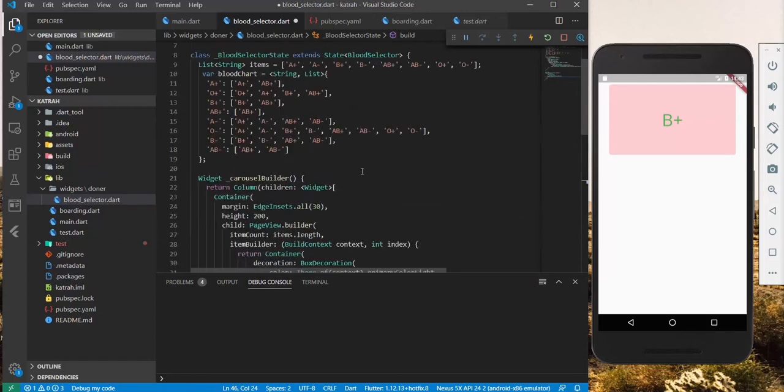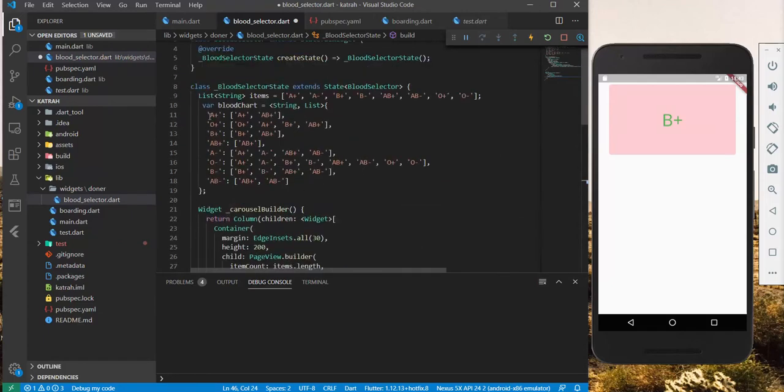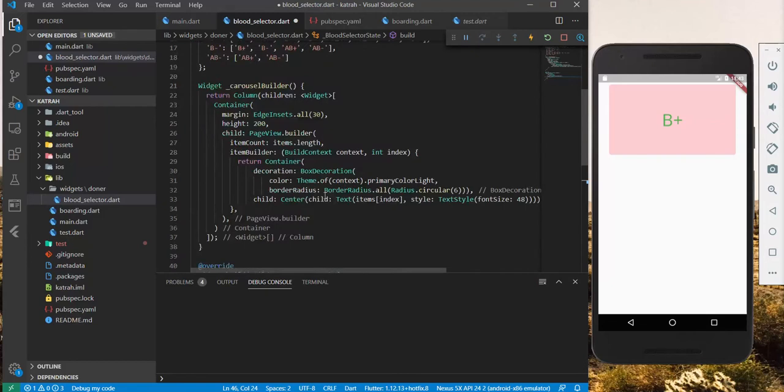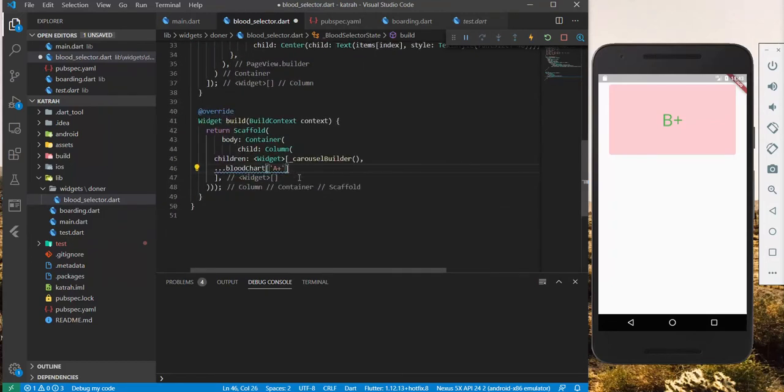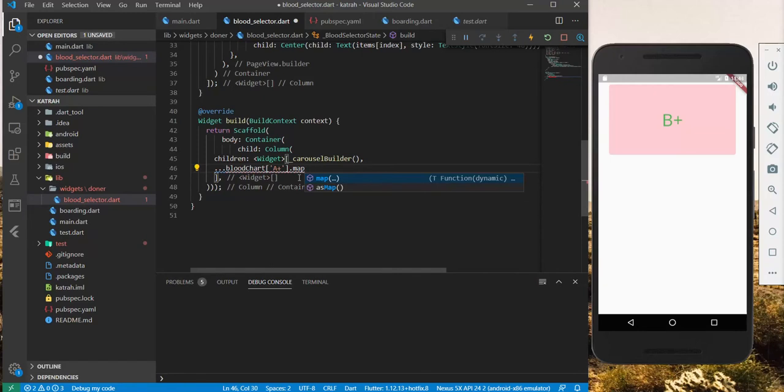Next, now what we need to do is we need to map this to a text element. The map takes in a function.